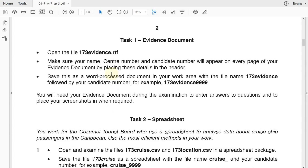So Task 1, Evidence Document. Open the file 173evidence.rtf. Make sure that your name, center number, and candidate number will appear on every page of your evidence document by placing these in the header. Save this as a Word process document in a work area with file name 173evidence followed by your candidate number, for example, 173evidence9999. You need your evidence document during the examination to enter answers to questions as well as place screenshots when required. So let's go ahead and work on this document.